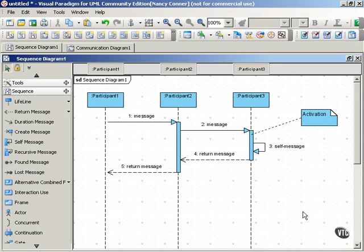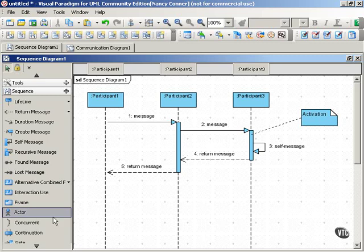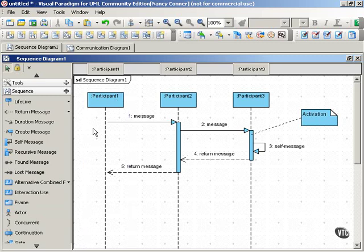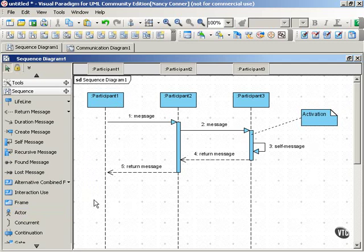Sequence diagrams can be very helpful for showing how several objects interact within one particular use case. Actors, by the way, can be participants in sequence diagrams. They can have lifelines and participate in the interactions just as objects can.